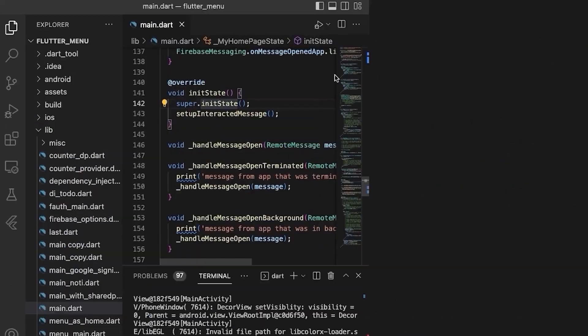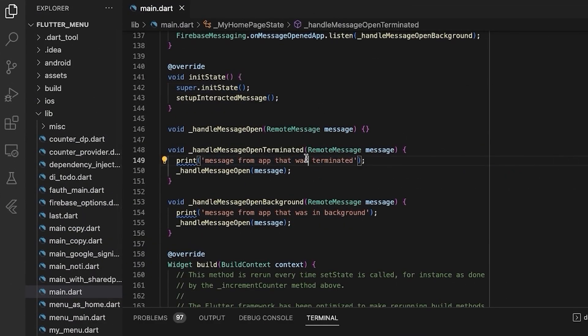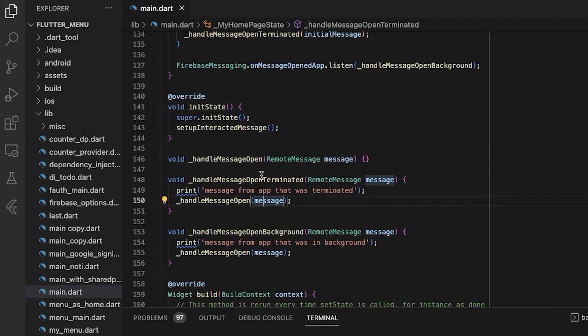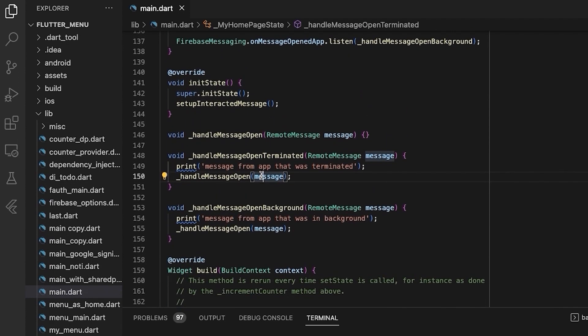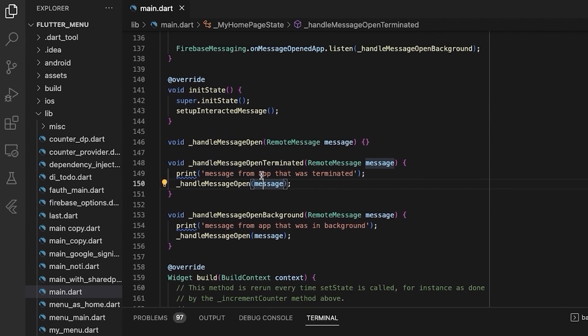Now the next thing is to extract the data from the message and accordingly perform some event. So let's go ahead and do that — let's exit the app for now. For that we will use the handle message open handler.